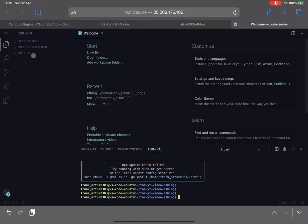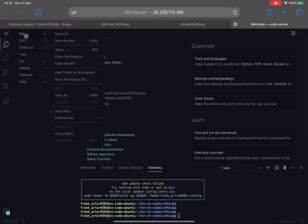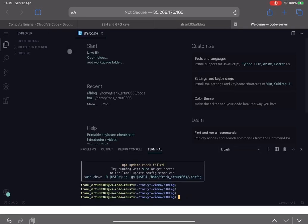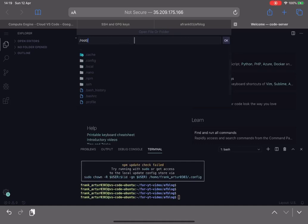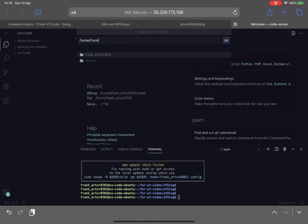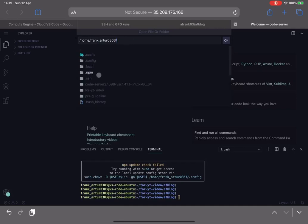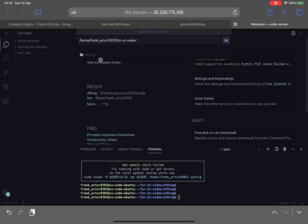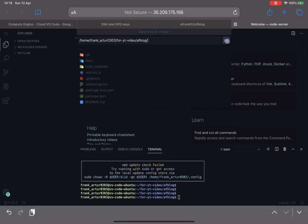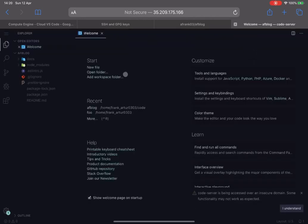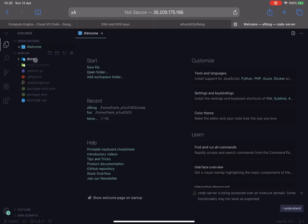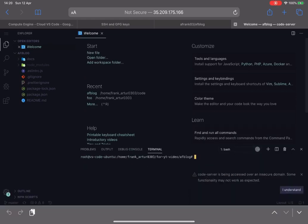There we go, it's installed. So because we currently cloned our repository into our system, let's open this application code base. So if I go home, frank, arthur, for youtube video, AF blog, it will reload the browser tab and now we have our VS Code with our application code in place.